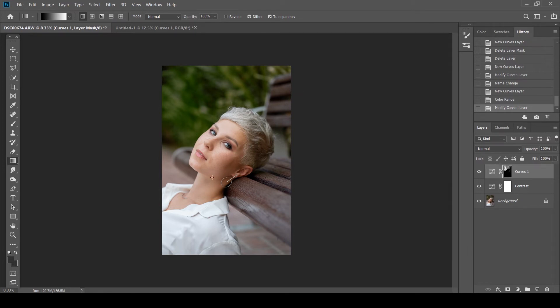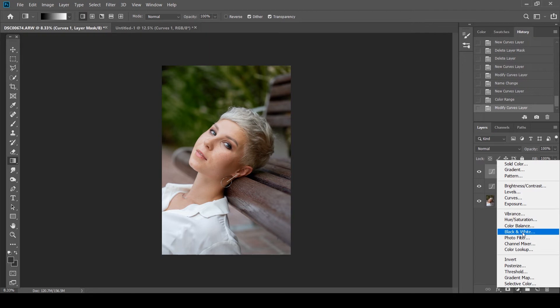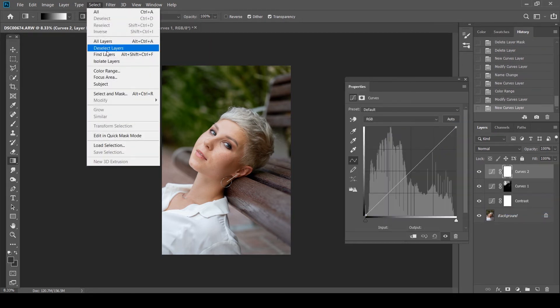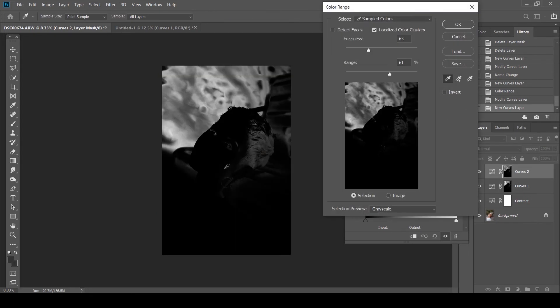Now what I want to do is I want to fix her skin tones. I feel there's a little too much red in her skin. So what I'm going to do is again I'm going to open up curves there.